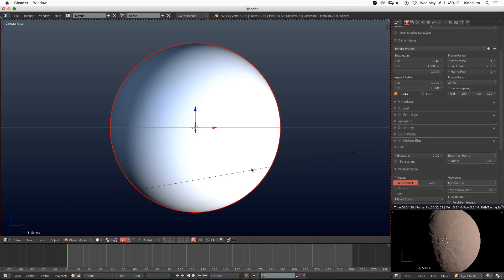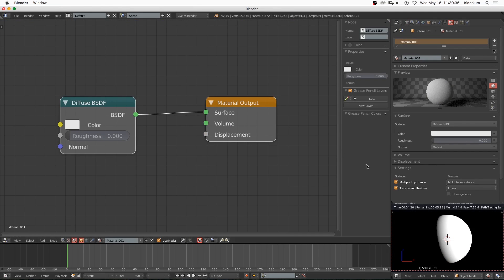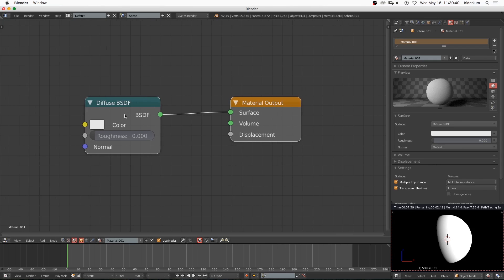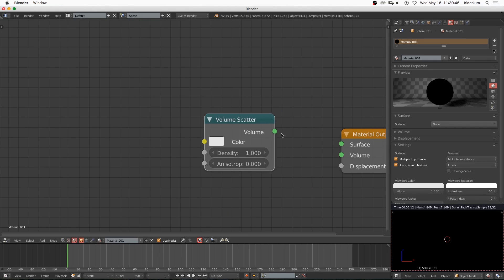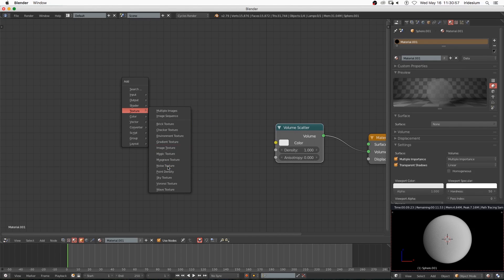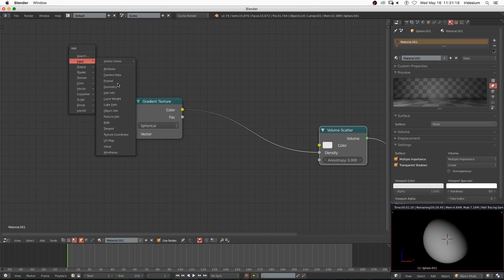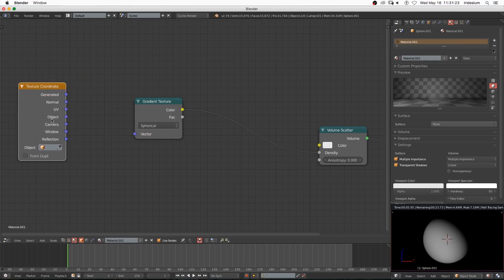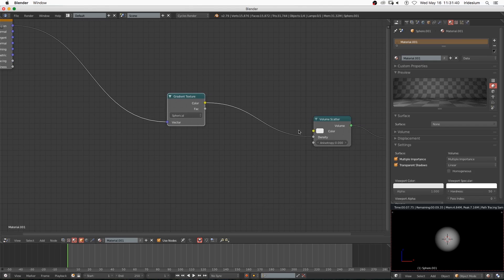Now I'm going back to the 3D view and hitting Shift+D to duplicate the sphere. I'll delete the material and add a new one for this second sphere — this is going to be the atmosphere. I'll delete the diffuse shader and add in a volume scatter shader, plugging it into the volume input. Then I'll add in a gradient texture, Ctrl+Shift+click on it and set it to spherical. I'll try adding a texture coordinate and a geometry node, then plug the position into the gradient texture, which worked the way I wanted.